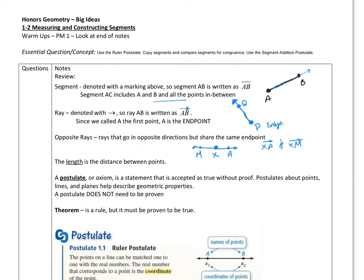Now, here's the new one for today: length. That's just the distance between two points. So this is the length of AB. We don't know the length of a ray because it goes on forever, so when we talk about length, it's just between two points — we will specify it could be on a segment.